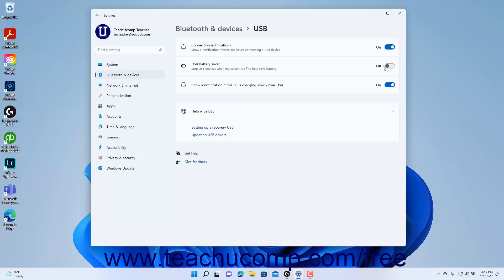To show a notification in Windows 11 if this PC is charging slowly over USB, ensure the Show a Notification if this PC is charging slowly over USB Settings toggle switch is set to the On position.